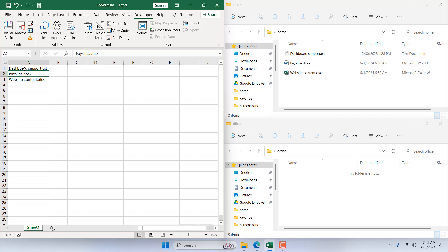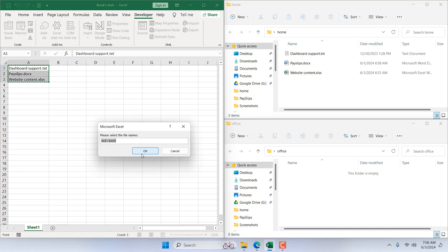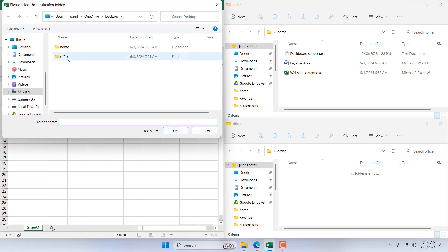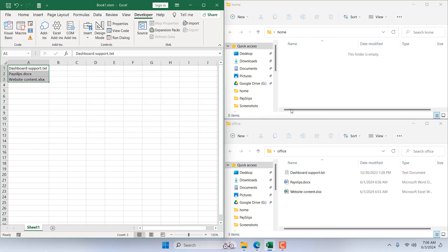Now let's move all three files, each with a different file extension. Select the range covering all three files, click Macro, click Run, click OK. Our source folder is Home, our destination folder is Office, and you can see all three files have moved from Home to Office. This is how you can move files from one folder to another using Microsoft Excel.